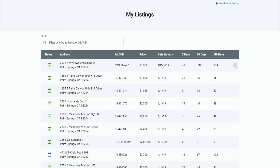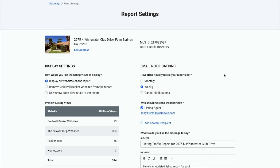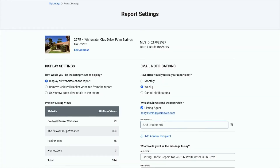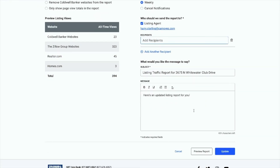You can also edit an individual listing report to customize it for a client. You can add your client as a recipient to have them receive notifications directly from the application, and add a custom message to be sent on their email and displayed on the report.